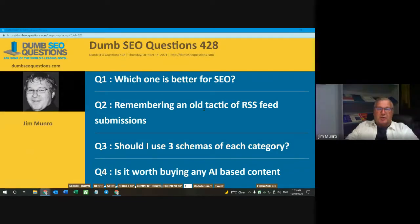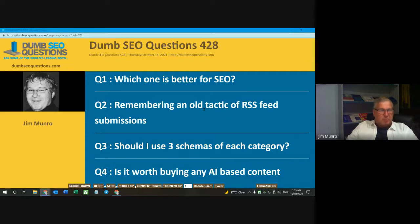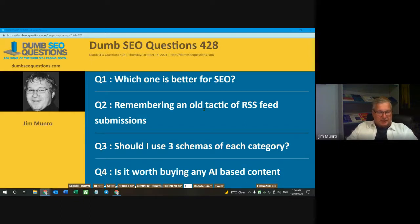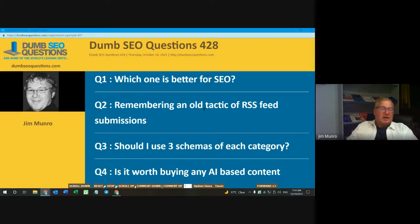Good morning, good afternoon, good evening, wherever you are. Welcome to Dumb SEO Questions, episode 428. Each week we meet here to review the questions and answers given on the Dumb SEO Questions Facebook group. With us tonight we have Masataki Wasa. Masataki is webmaster of wasaweb.net. He's also a Google product expert on the AdSense community.